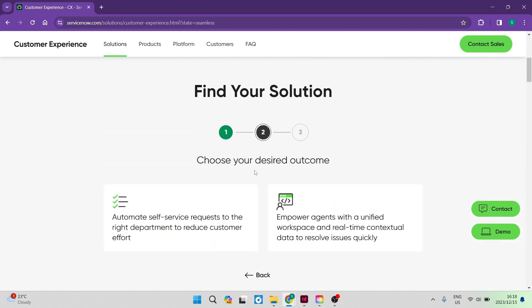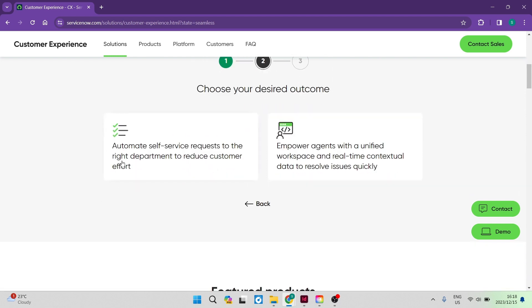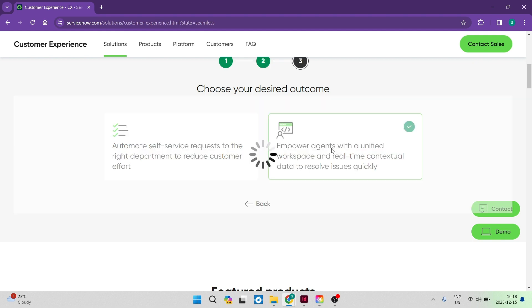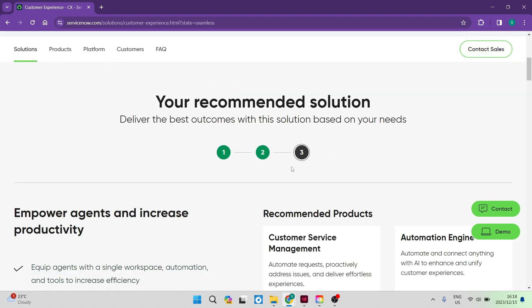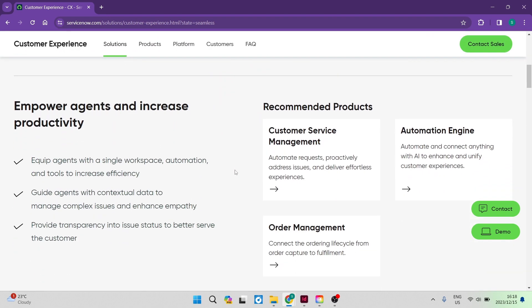And over here, you can now choose your desired outcome. So you can either automate self-service requests to the right department to reduce customer effort. And then you can empower agents with a unified workspace and real-time contextual data to resolve issues quickly. So whichever one you desire to be your outcome, you can go ahead and select one. Going down now, you can see here, it says deliver your best outcomes with a solution. Right now, you're going to go down over here and you're going to choose a product that is going to allow you to fulfill your solutions.